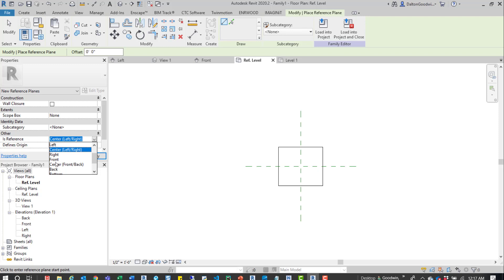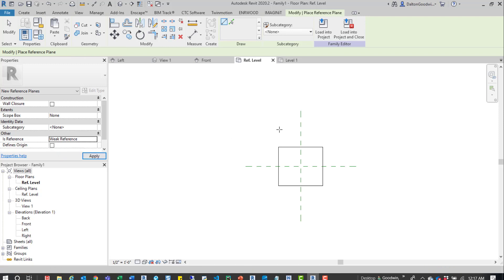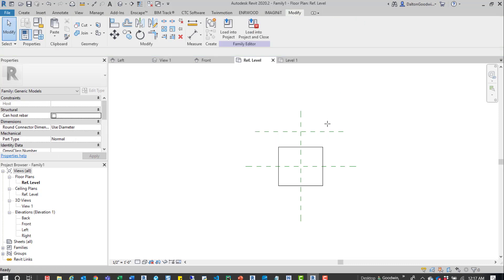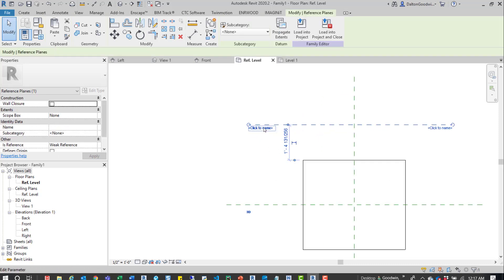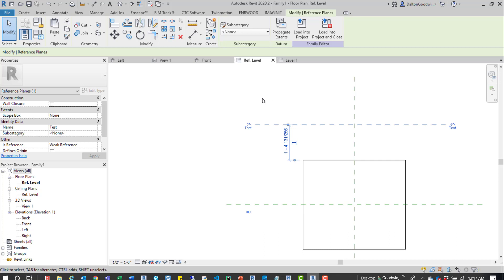The predefined reference types include right, front, center, and back. You can go in after you draw a reference and change it. For now, we're going to pick a weak reference and draw that in. Then we can come in here and update this reference — we can just call it 'test.'